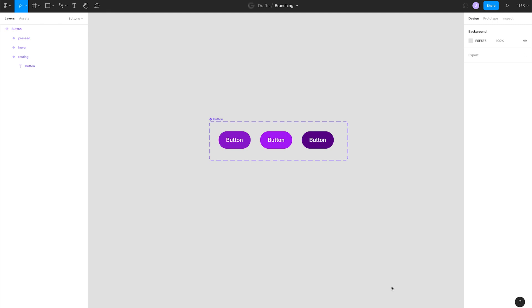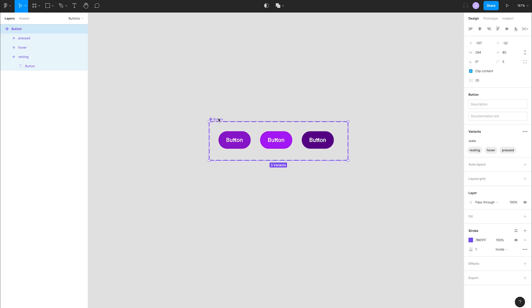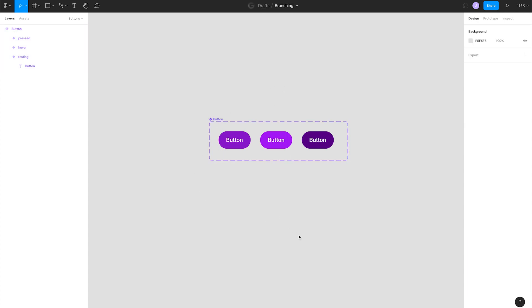Once we are happy with the changes, we can merge them back into the main file. Let's look at an example with buttons. Here we have our base buttons for a design system that we want to enrich a little bit.